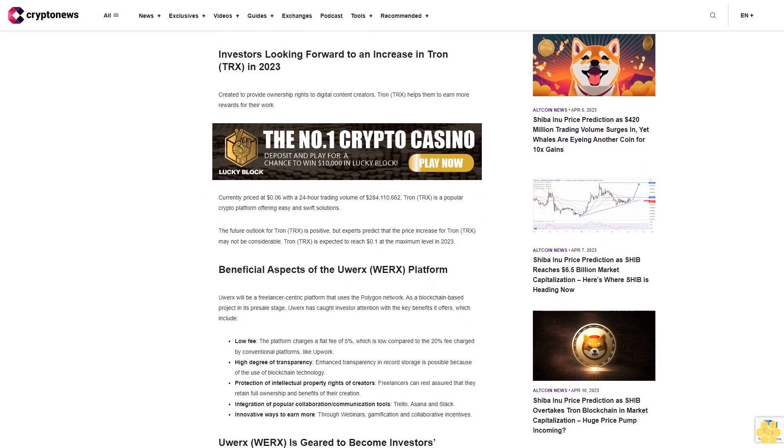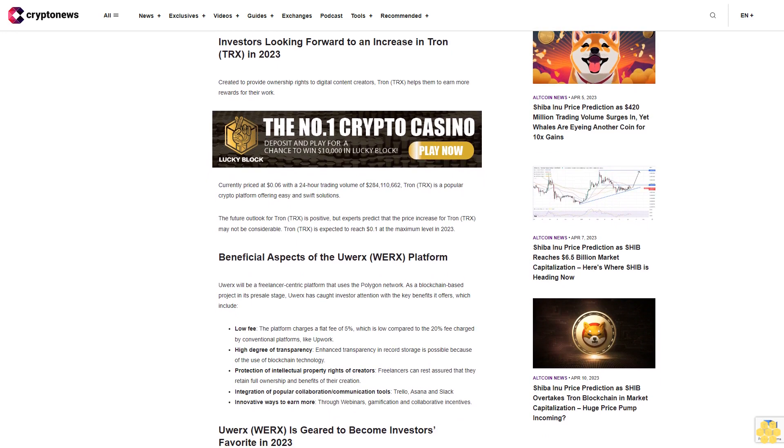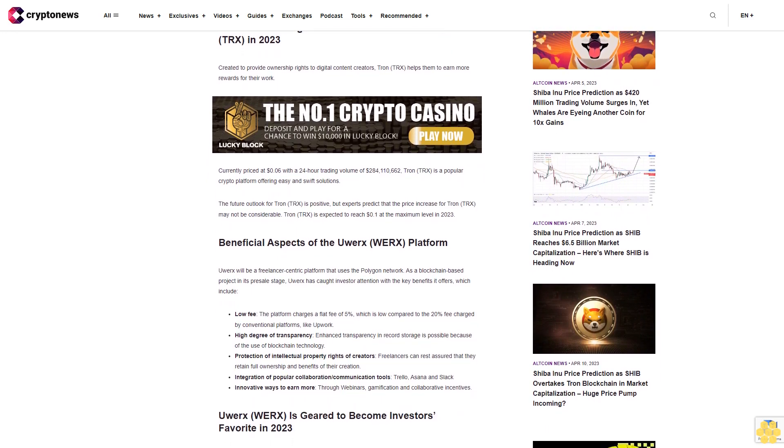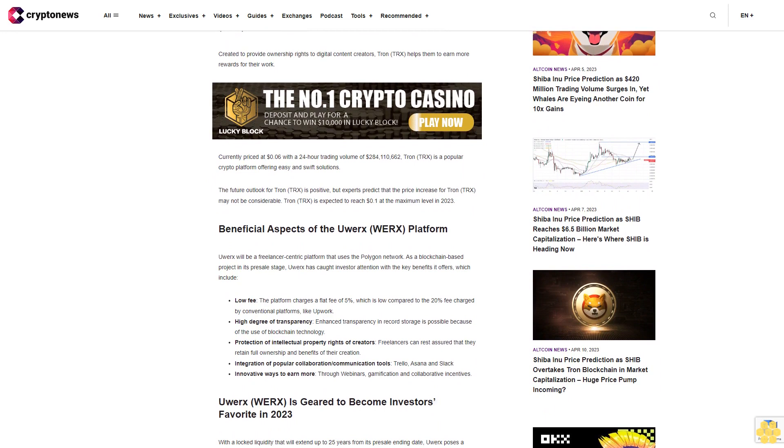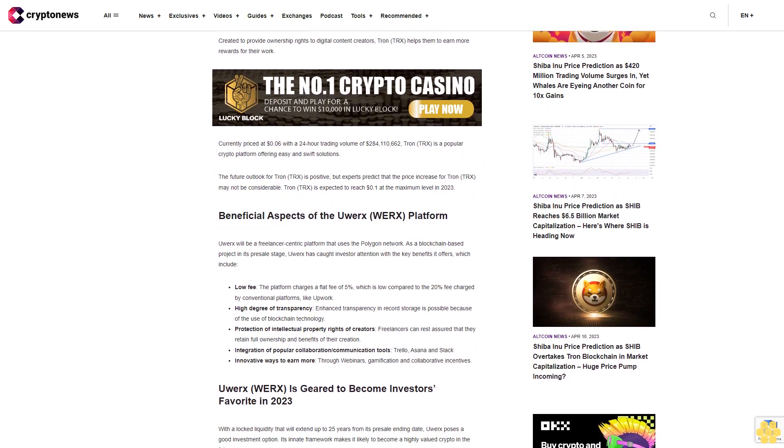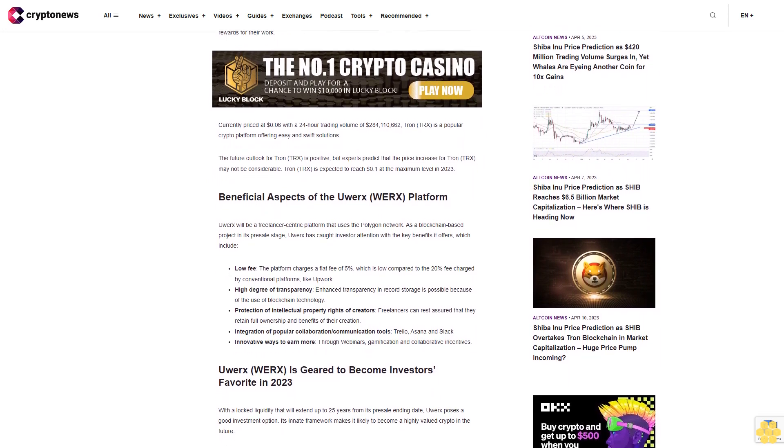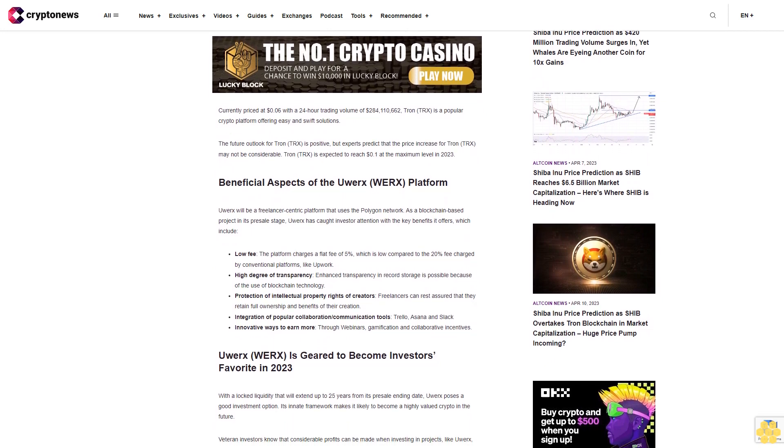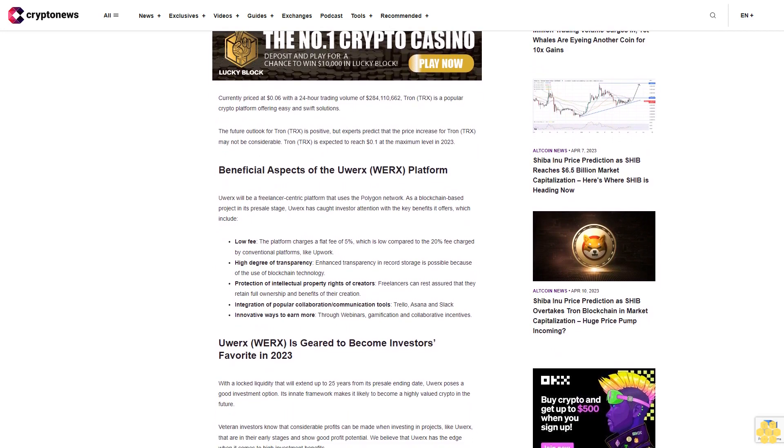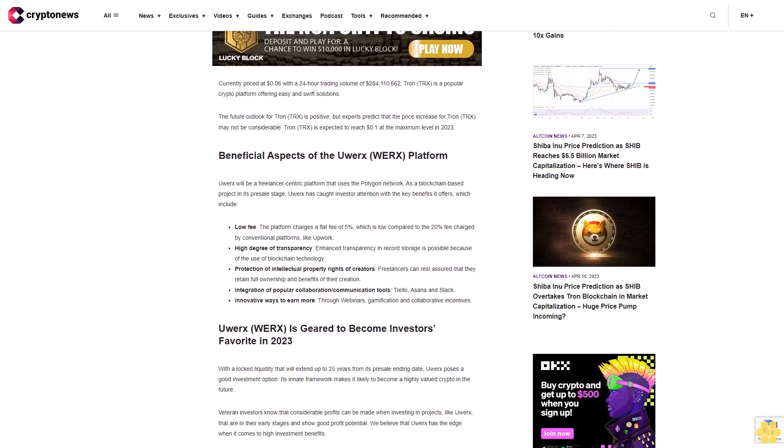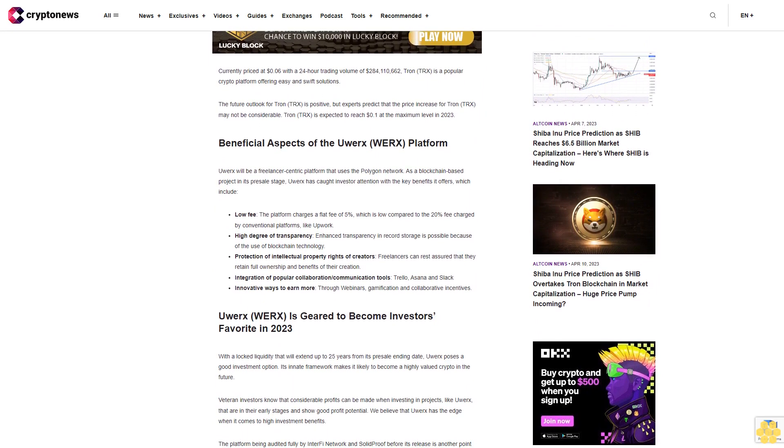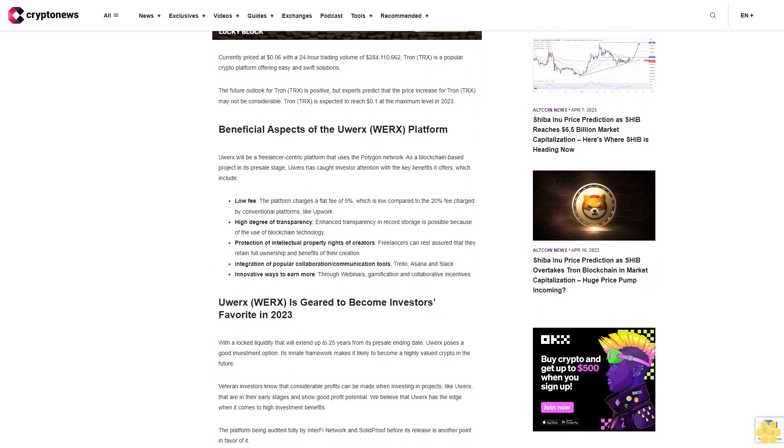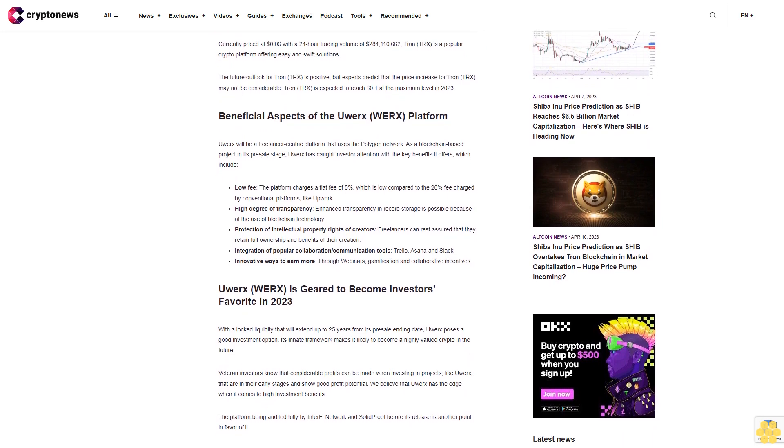Investors looking forward to an increase in Tron TRX in 2023. Created to provide ownership rights to digital content creators, Tron helps them earn more rewards for their work. Currently priced at six cents with a 24-hour trading volume of $284,110,662, Tron is a popular crypto platform